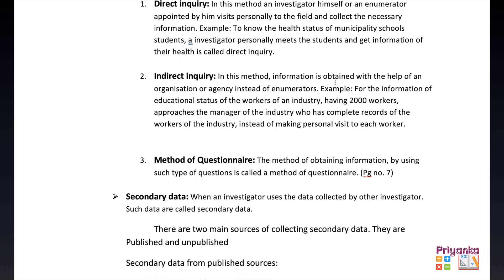In indirect inquiry, information is obtained with the help of an organization or agency instead of direct enumeration. For example, for information on the education status of workers in an industry of 2000 workers, the manager — who has a complete record of all workers — is approached instead of visiting each worker personally. Getting information from another person rather than directly from the source is called indirect inquiry.